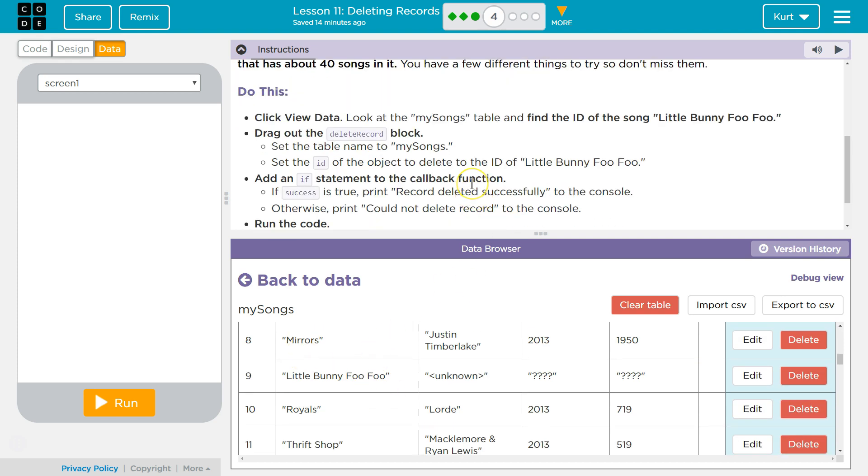Add an if statement and a callback function. If true is successful, print record deleted to the console. Otherwise, could not delete the record. Okay, so Little Bunny Foo Foo is 9.